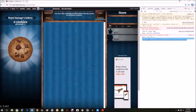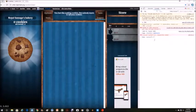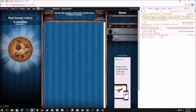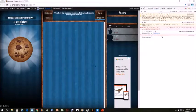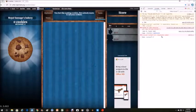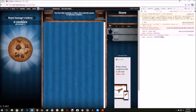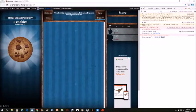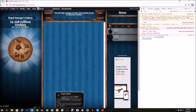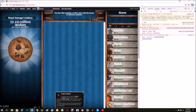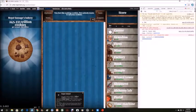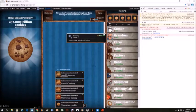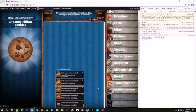So you do Game.cookiesPs space equals space however many cookies you want to get. What do you want to get? Let's do, I don't know...